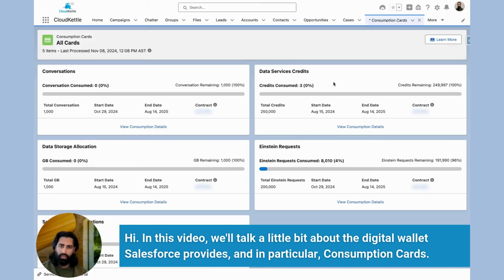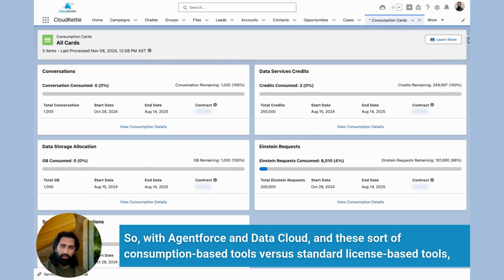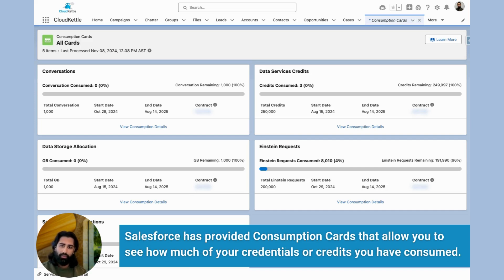Hi. In this video, we'll talk a little bit about the digital wallet Salesforce provides, and in particular, consumption cards. With AgentForce and DataCloud and these sort of consumption-based tools versus standard license-based tools, Salesforce has provided consumption cards that allow you to see how much of your credentials or credits you have consumed.